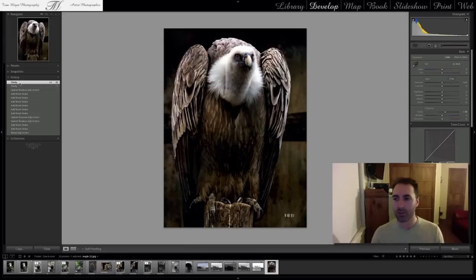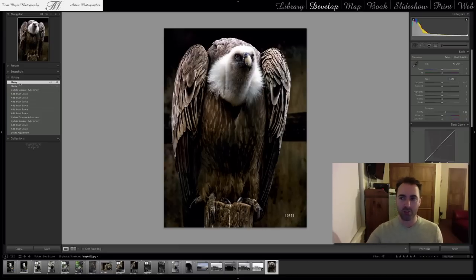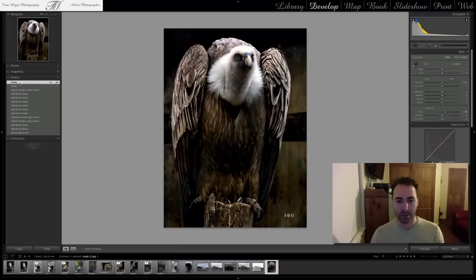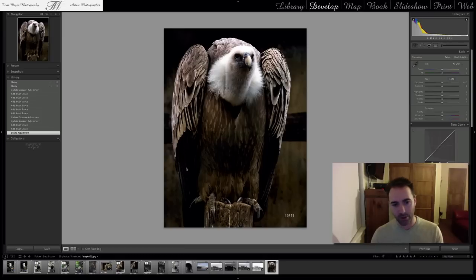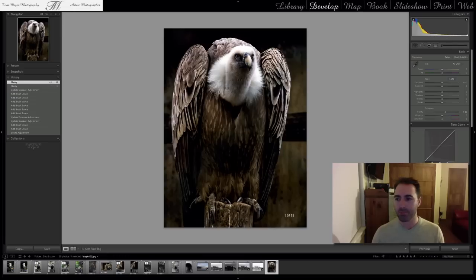I hope you guys learned something. It was very quick — really just how to use the adjustment brush to lift up some shadows when they're very dark and you want to bring out more details. Remember, the wings here bothered me because I could guess the wings and feathers but I wanted to see more details. So that's what we did with the adjustment brush, just playing with the Shadows slider.